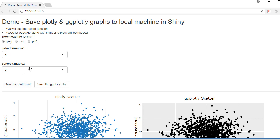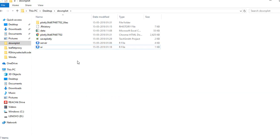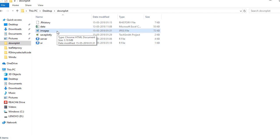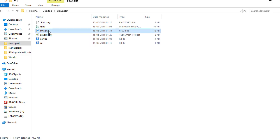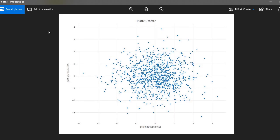Let me run this and show you. If I click on Save the plotly plot, what it does is in the working directory it starts creating an HTML file and then eventually this HTML file gets converted into the JPEG file or PNG file or PDF file. So if I open this you can see that this is our plotly plot.